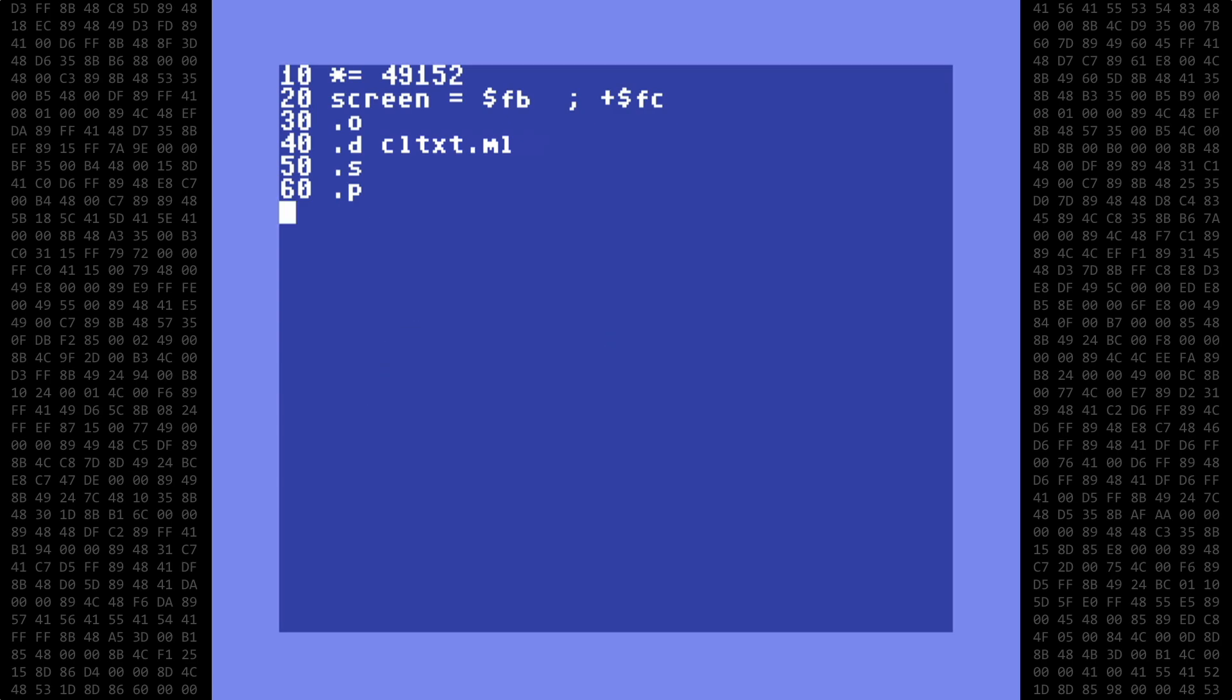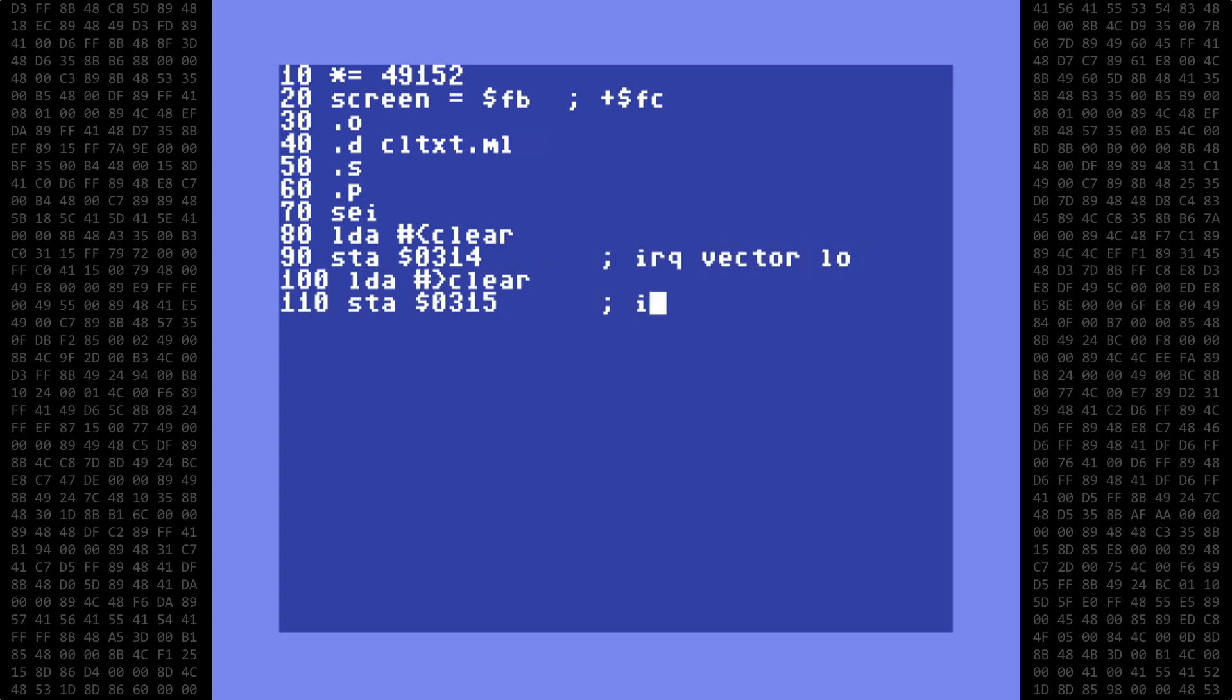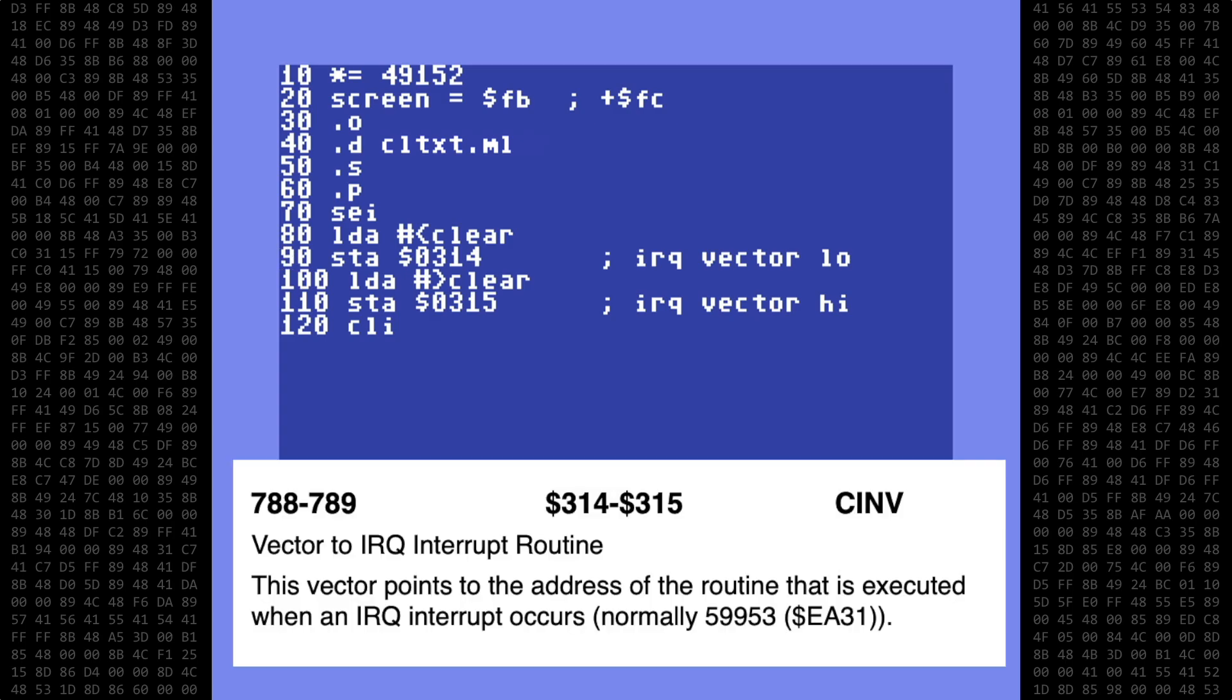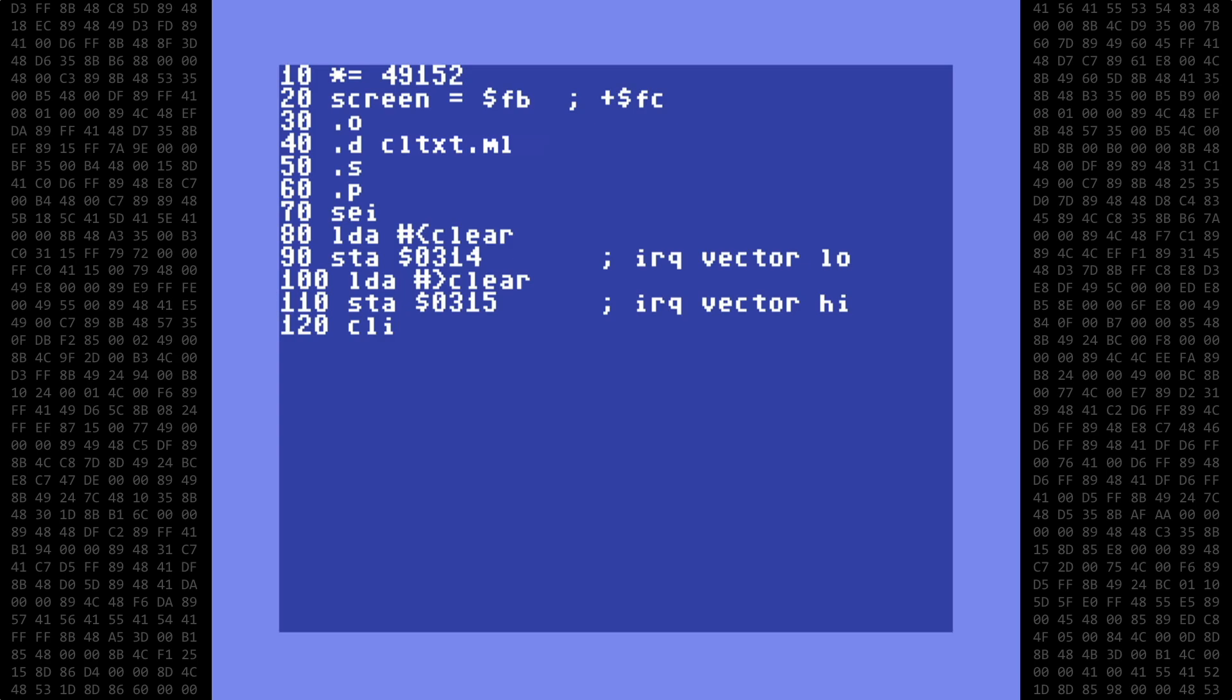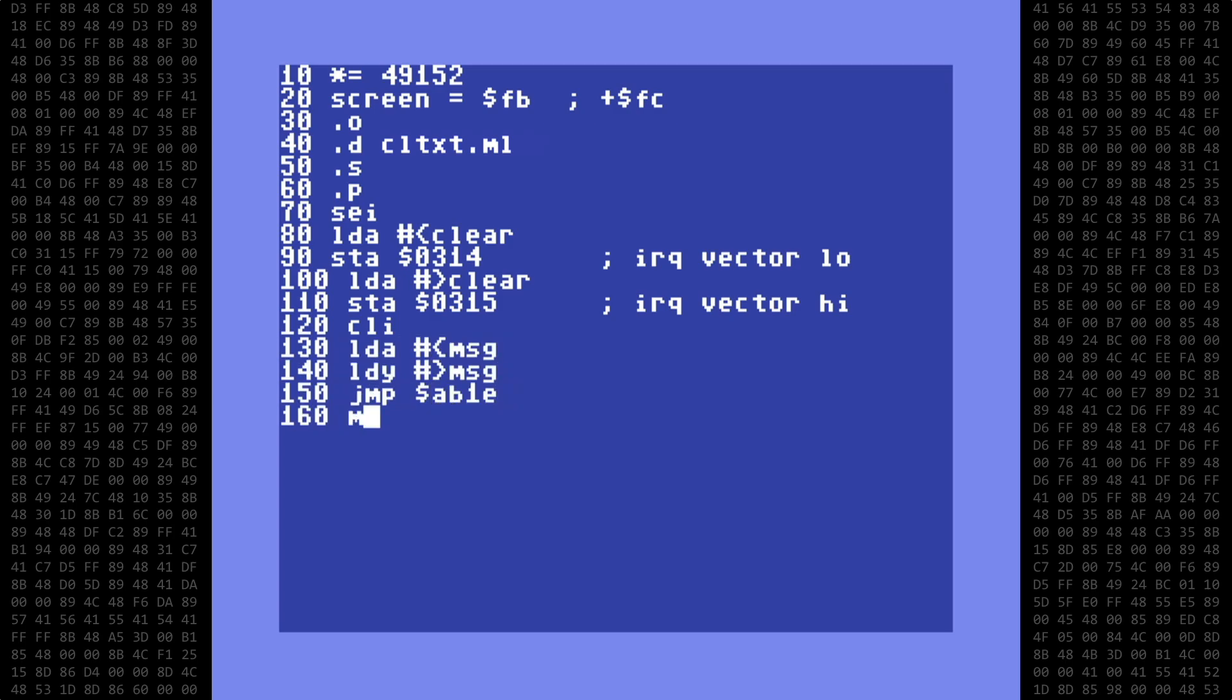We start out by defining a new interrupt vector. First, all interrupts are disabled with the SEI instruction. We then proceed to load the low and high byte address of our new routine and store that address in hex locations 314 and 315 respectively. That new address is defined with the label CLEAR. Then we enable interrupts again with the CLI instruction. When the user runs this program and the new interrupt is set, I want to print a text message on screen informing the user that it's now enabled.